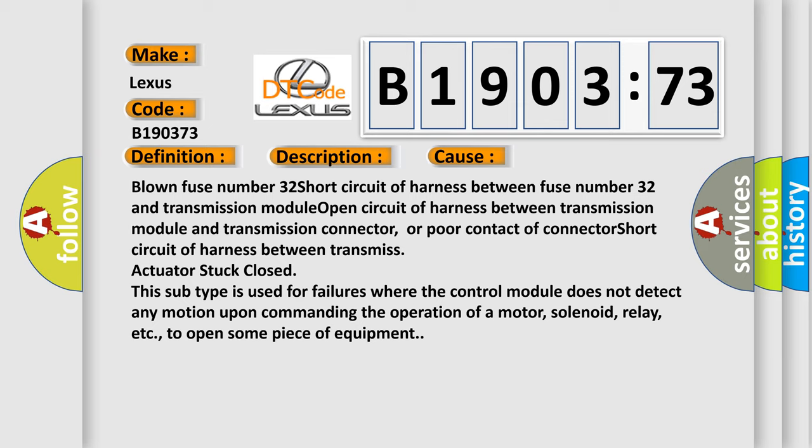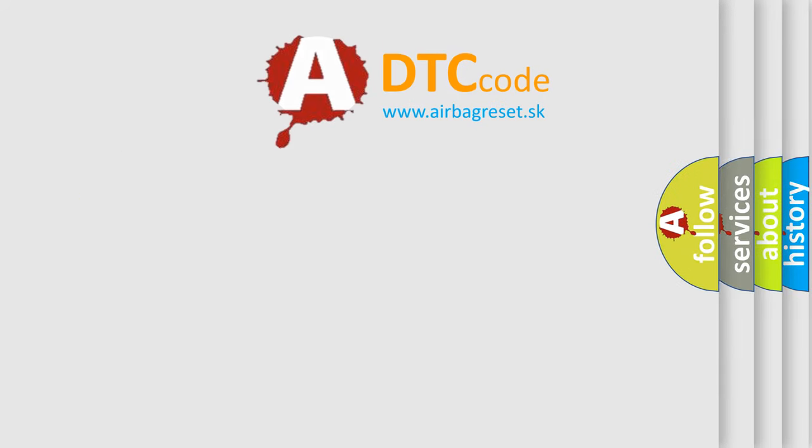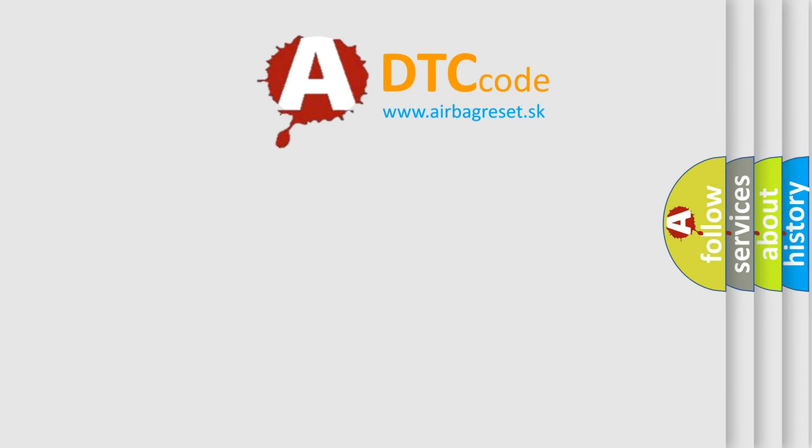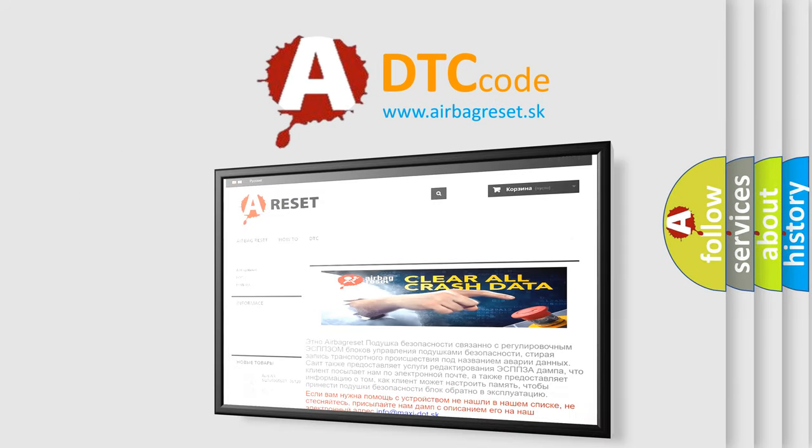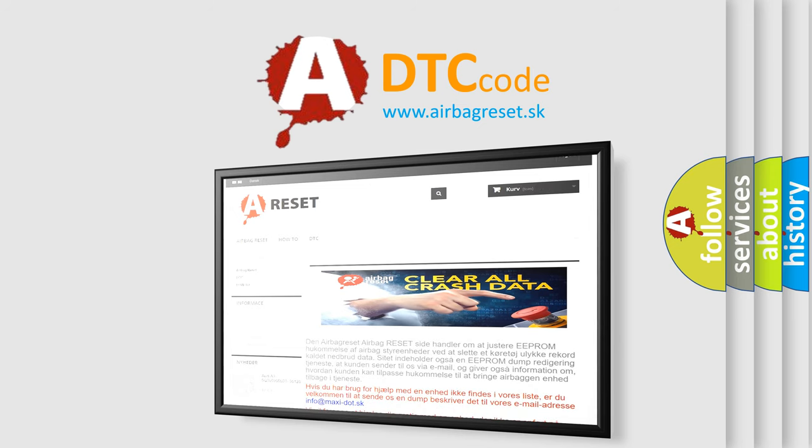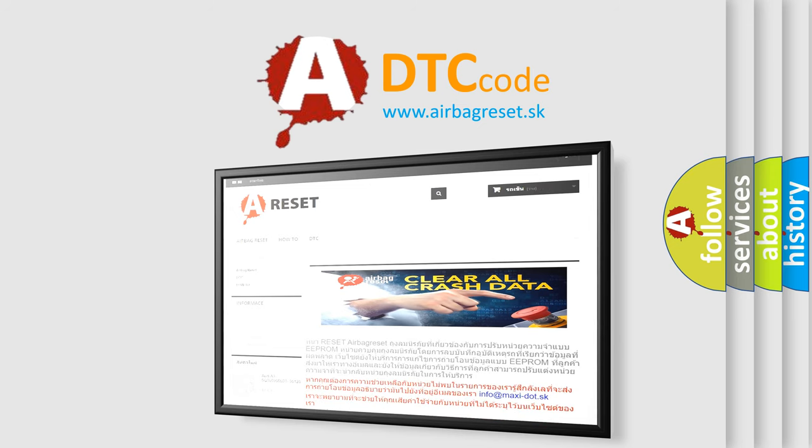The Airbag Reset website aims to provide information in 52 languages. Thank you for your attention and stay tuned for the next video.